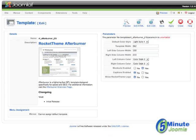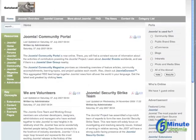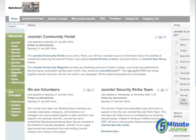Now we can go back to the back end, and if you want, just to play around a little more, make the right column also 100 pixels. Hit Apply, and go back to the front end, hit Refresh, and you'll see it too is now only 100 pixels, further expanding the center column.